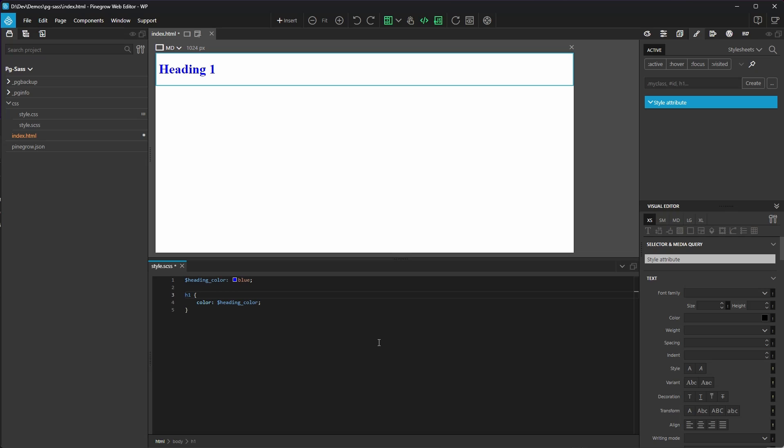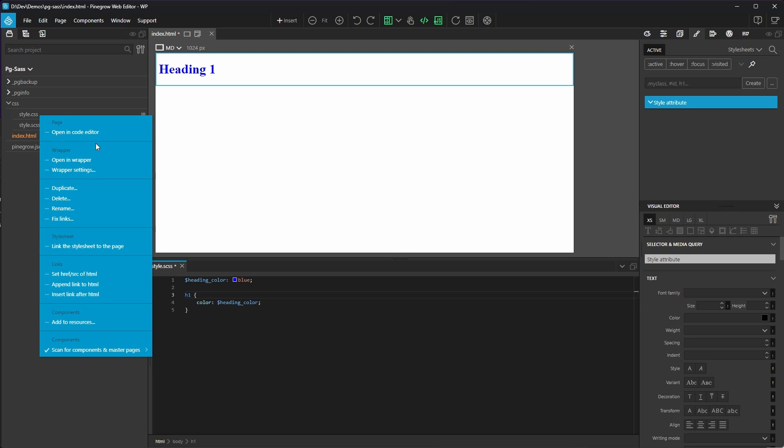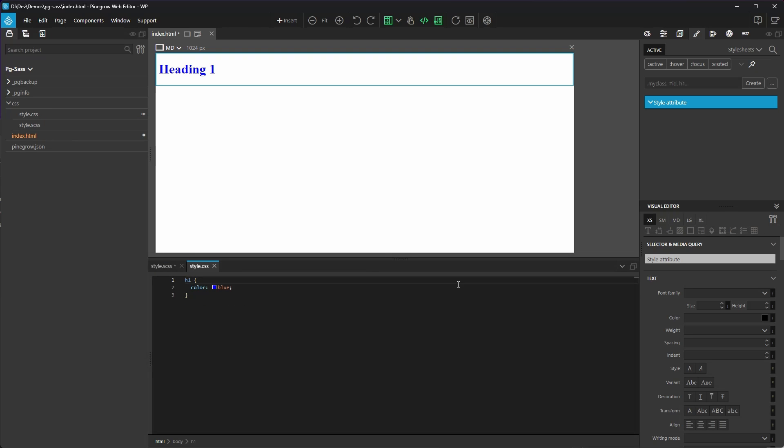So let's take a peek, shall we? I'll leave our code window up with a tab on our style.scss file, which remember is our SASS source file. Then, I'll open another tab with the style.css file, which is what's created by the PineGrow SASS compiler. As you can see, the style.css file simply has the rule in a basic compiled form.